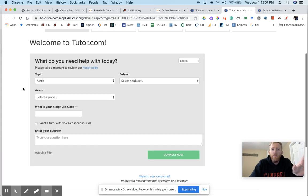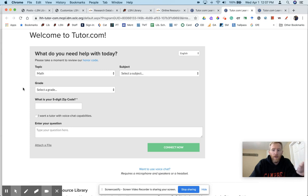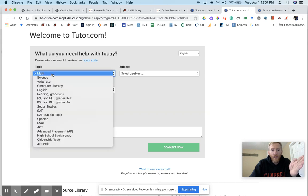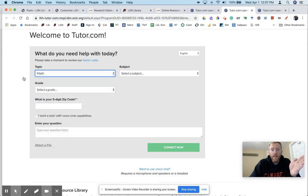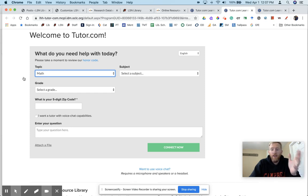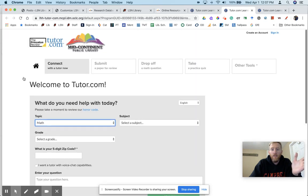But notice you can, during 12 p.m. to 12 a.m., get live math tutoring or live help in other subjects without creating an account. That's a great service. You don't have to create an account. You can just come here and get live help during those times.